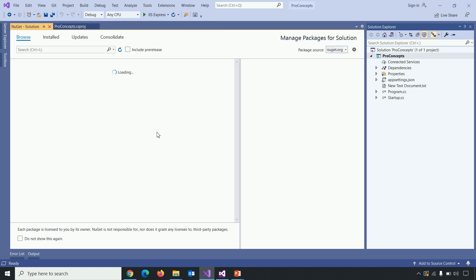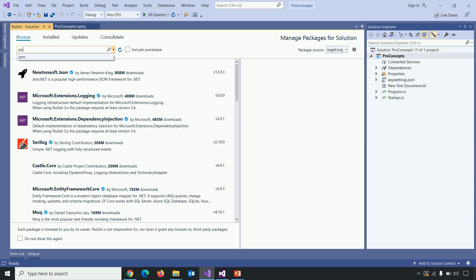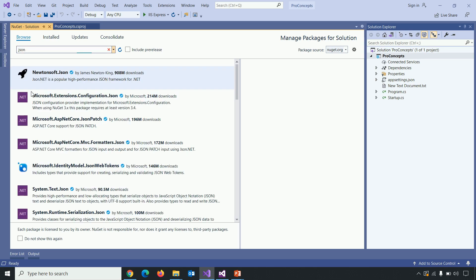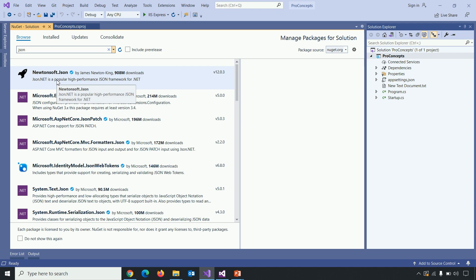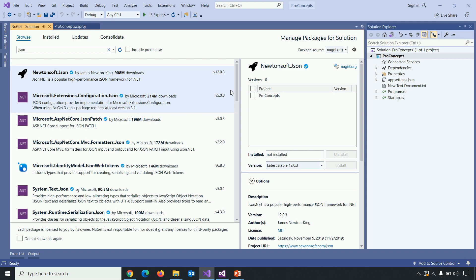Now, within the Browse tab, let's find out JSON. So, Newtonsoft.json, let's click on it. And let's install that particular NuGet package within our project.